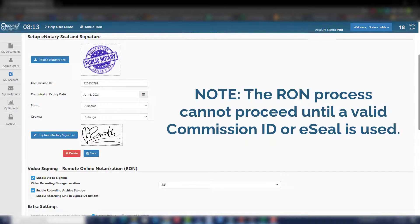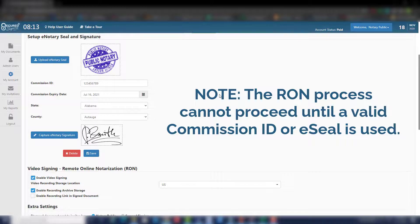Please note that if an expired notary seal is used or if the Commission ID is shown to have expired, the RON process cannot proceed until a valid Commission ID is used.